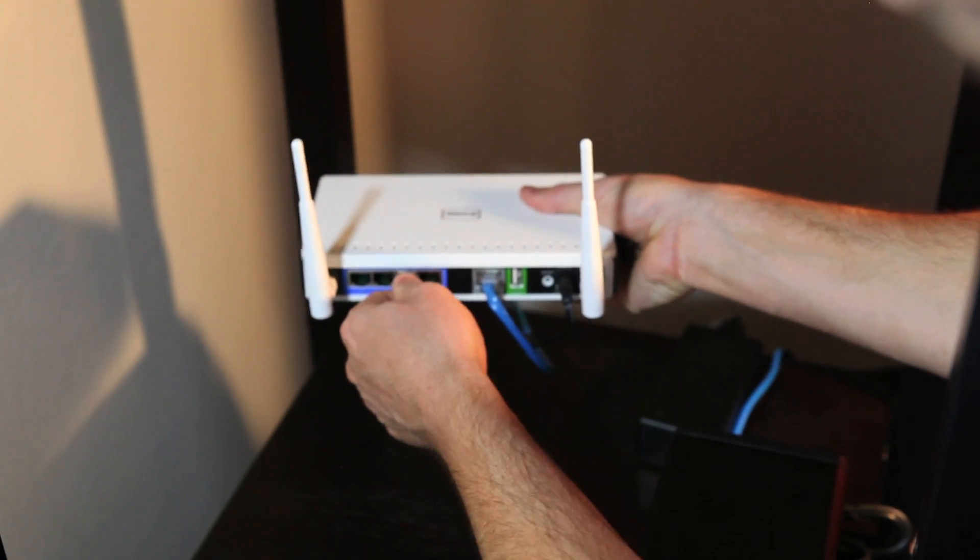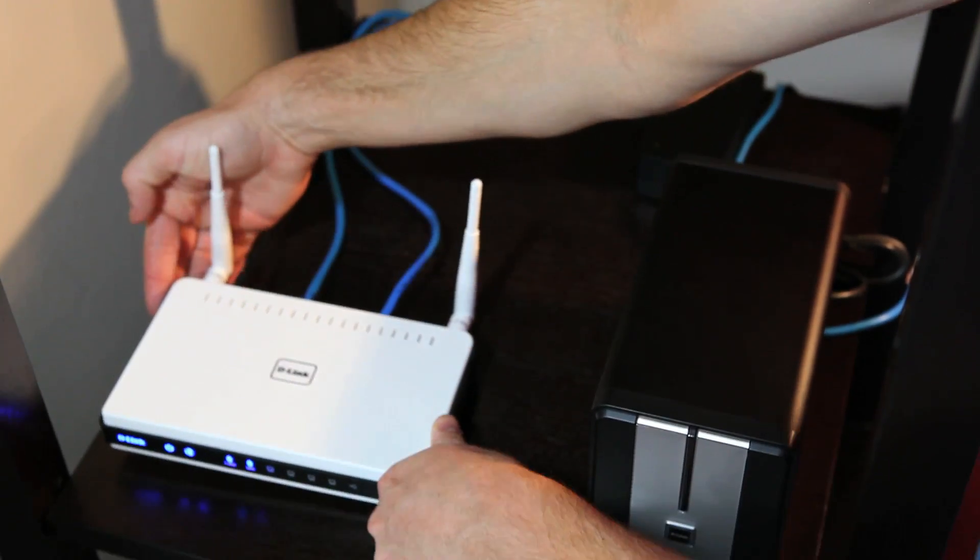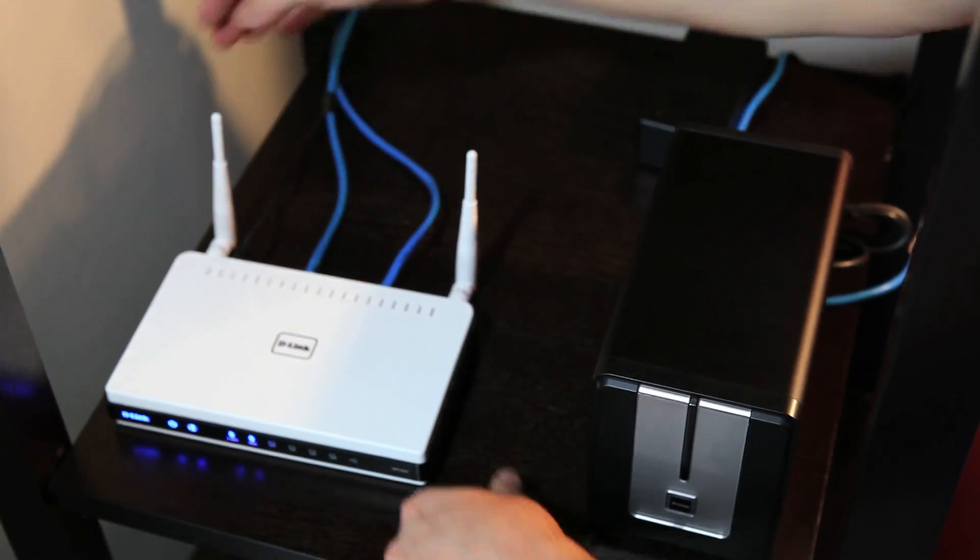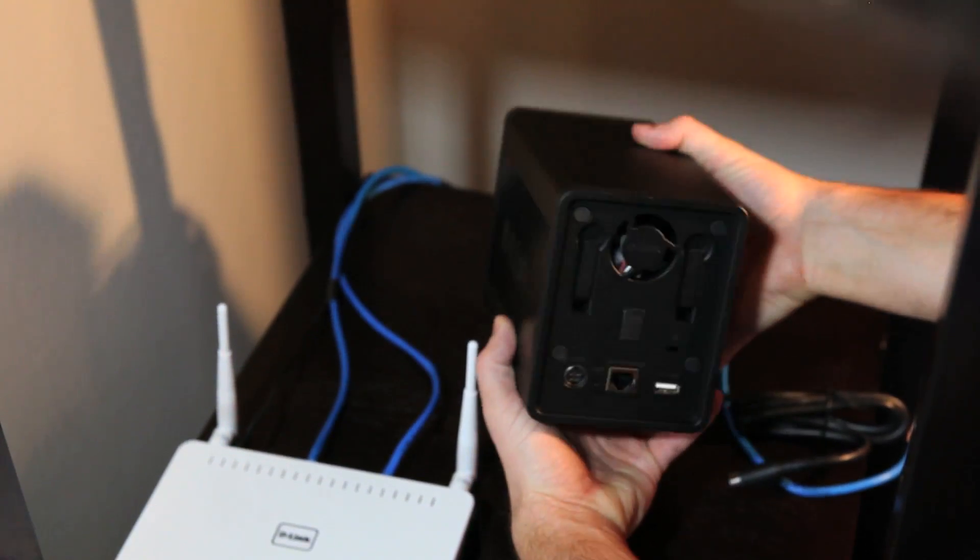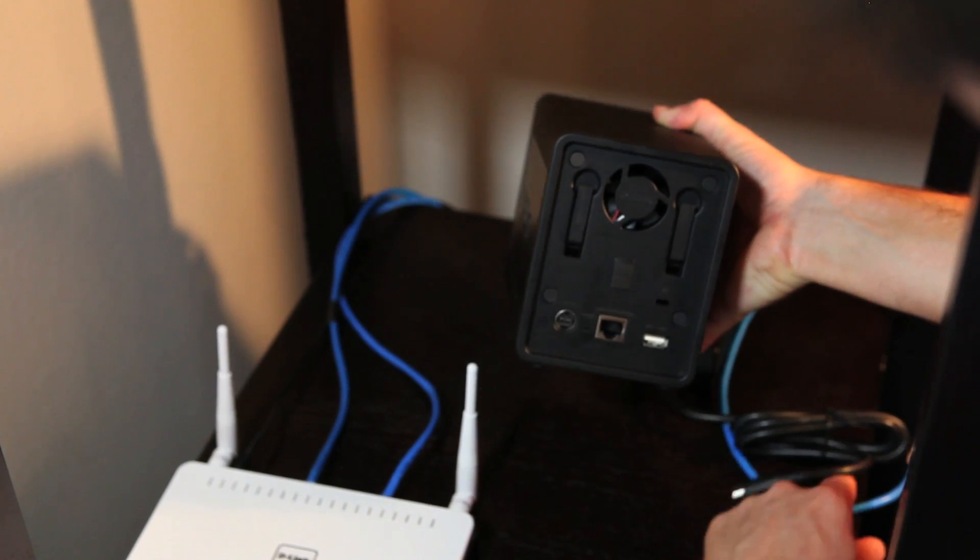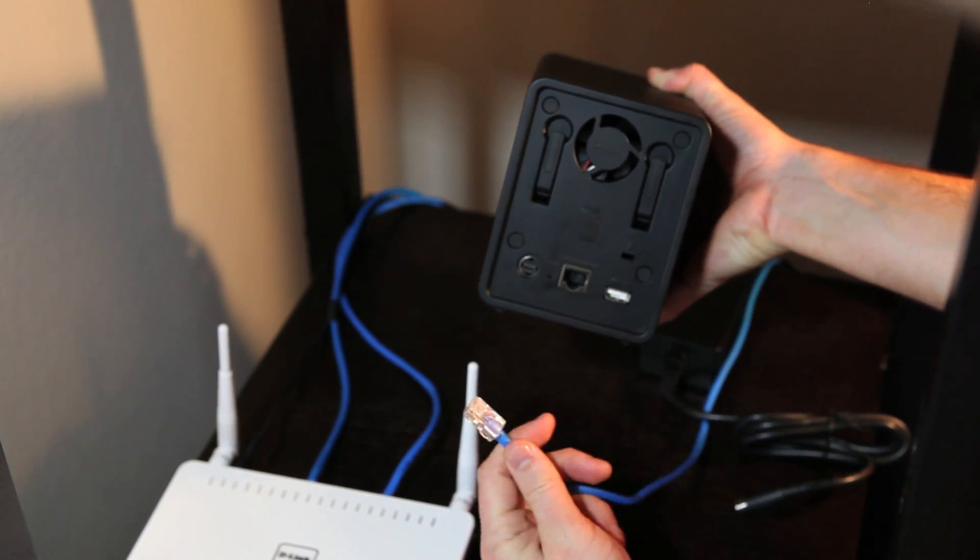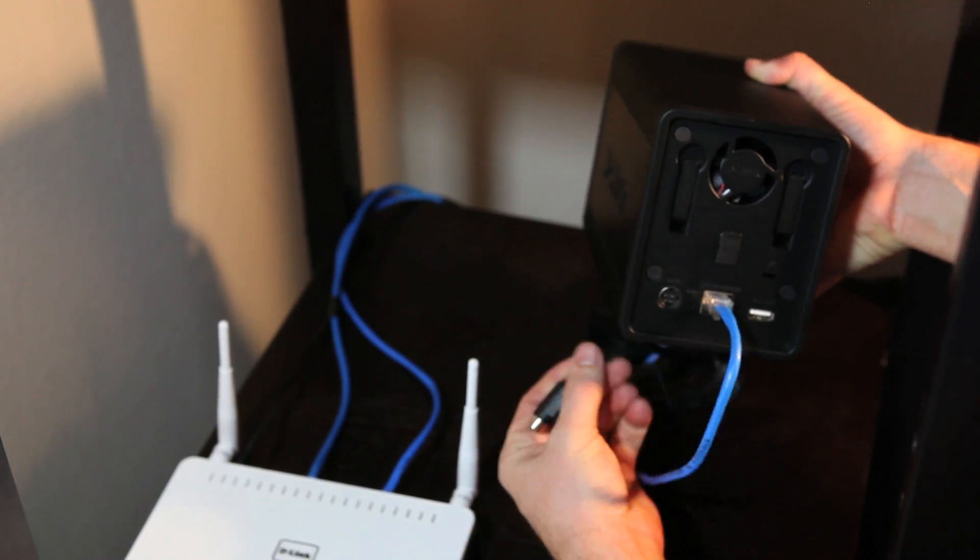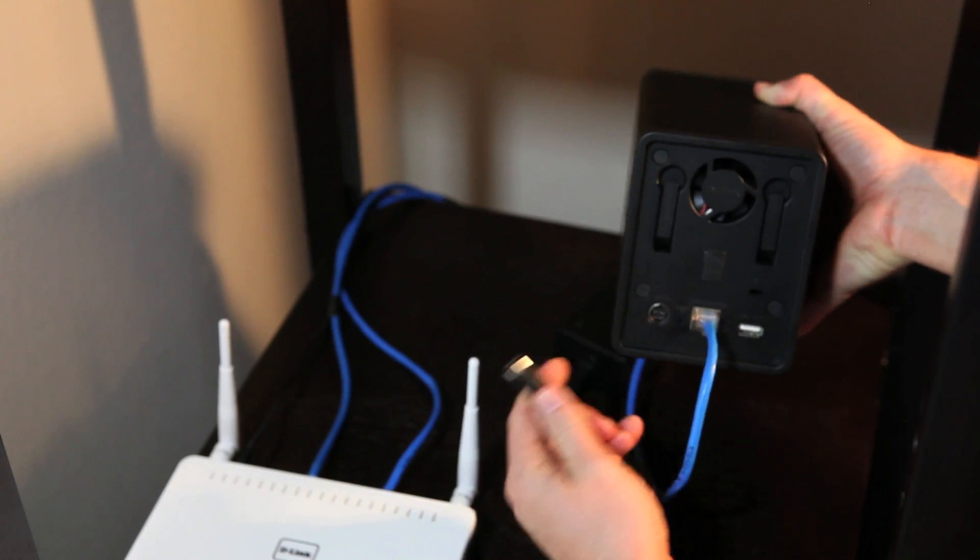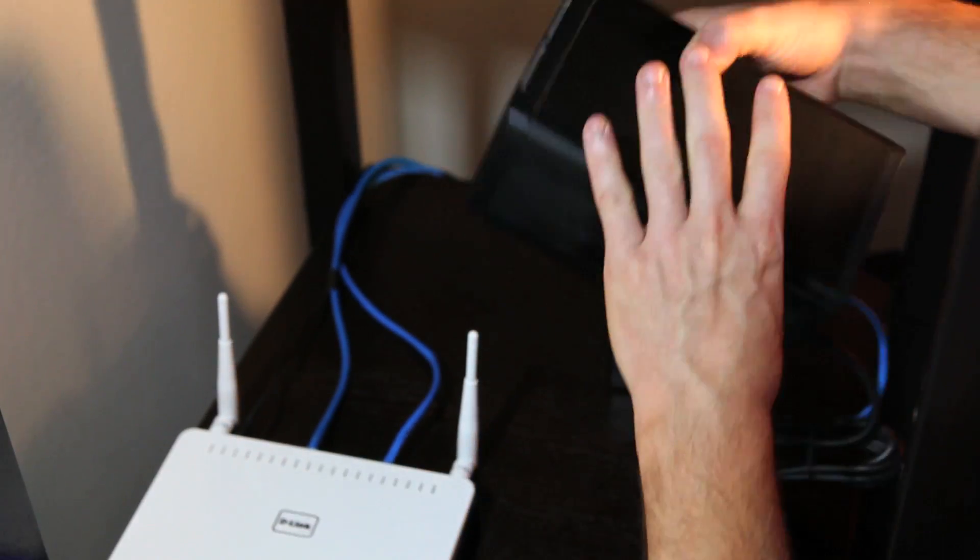Plug in the provided Ethernet cable into the back of your router and plug the other end to the back of the DNS-323. Also, plug in the power adapter.